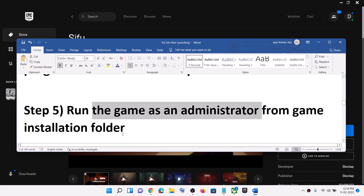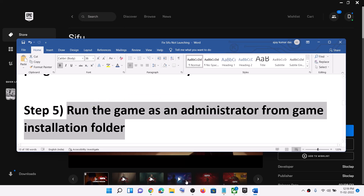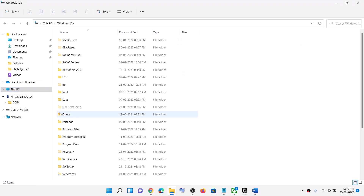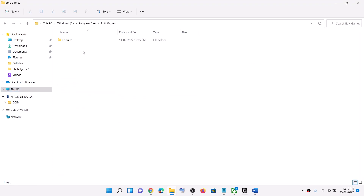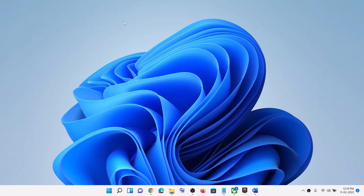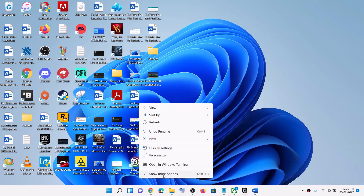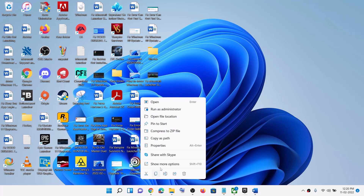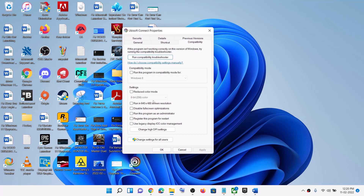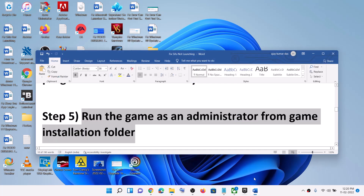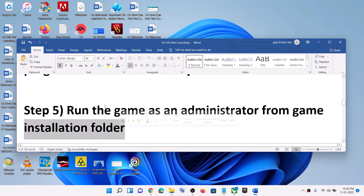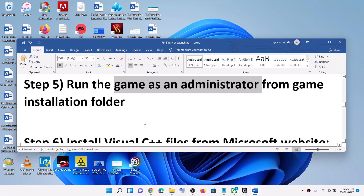The next step is to run the game as an administrator from the game installation folder. Go to the game installation folder: C drive, Program Files, Epic Games, then open the Sifu folder. Make a right-click on the game exe file, then select Properties. Go to the Compatibility tab and put a check on the box which says Run this program as an administrator. Click Apply, then click OK, and then launch the game from the game installation folder by double-clicking the Sifu exe file.